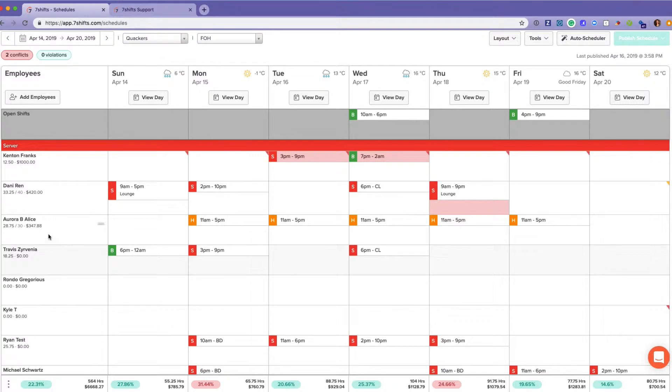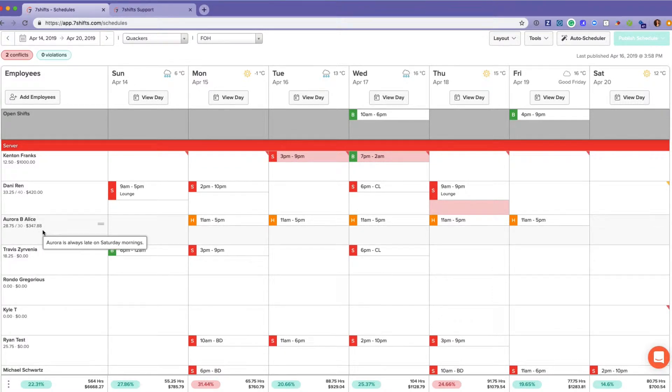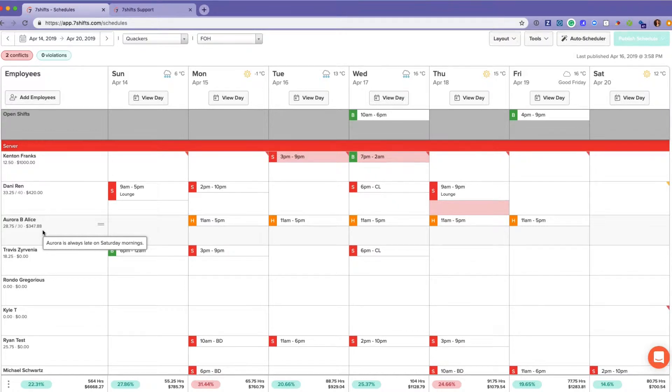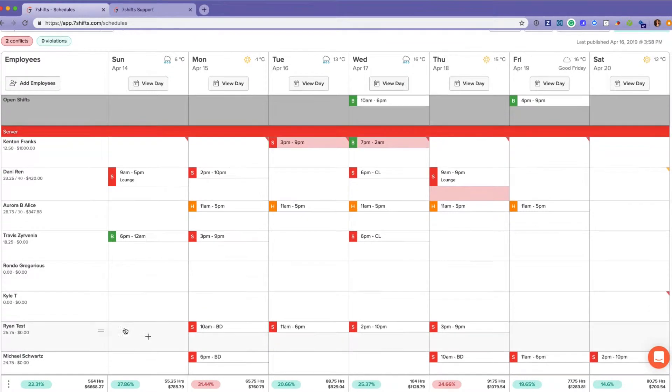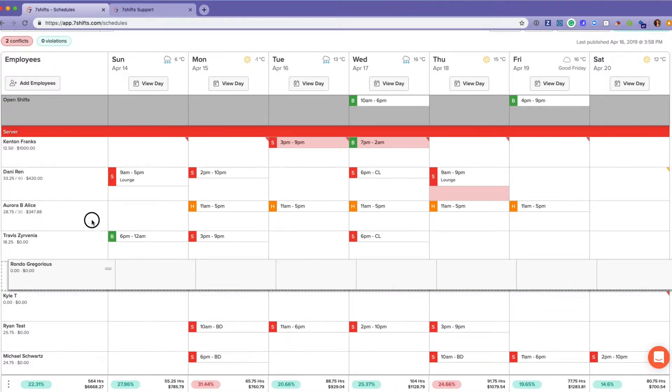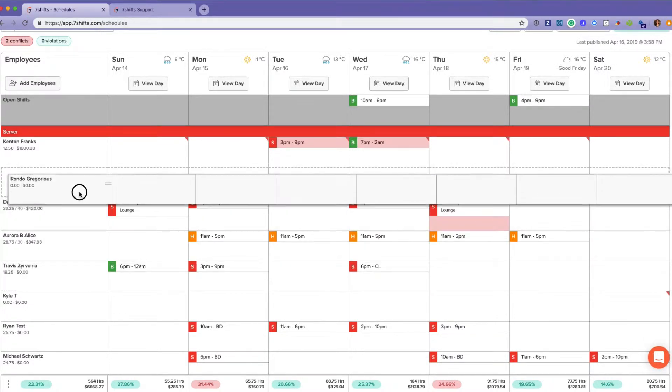You can see those notes hovering over within their employee profile. I can see whatever notes have been made, and you can also rearrange the employees on the schedule just by clicking these two little lines and clicking and dragging.